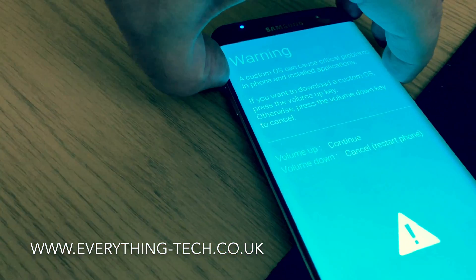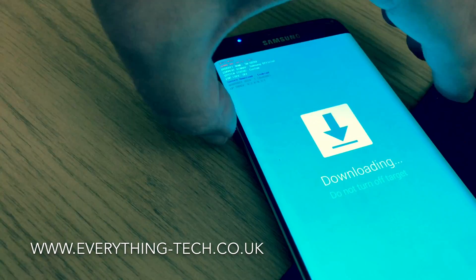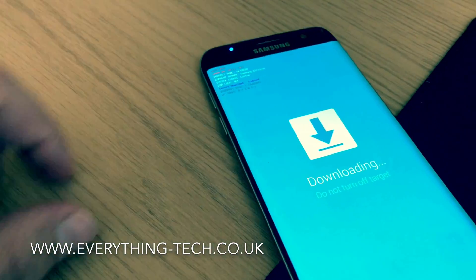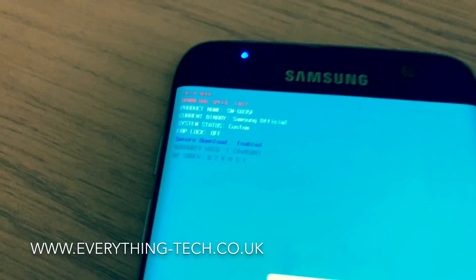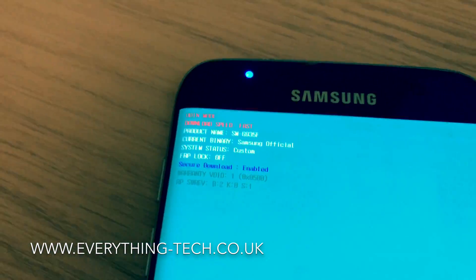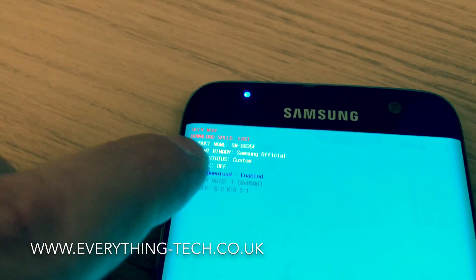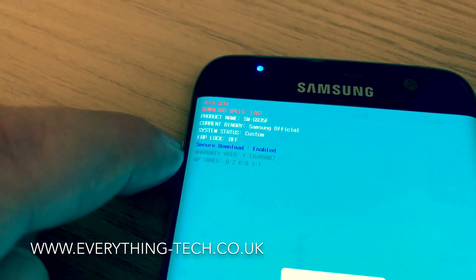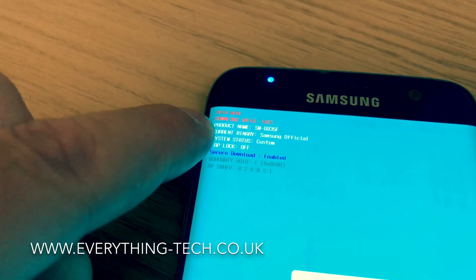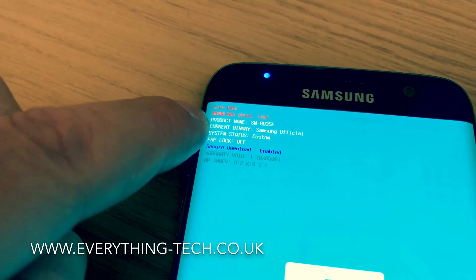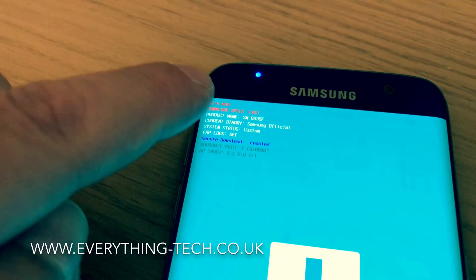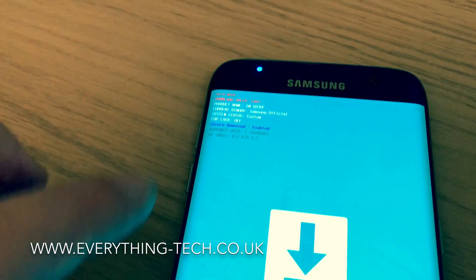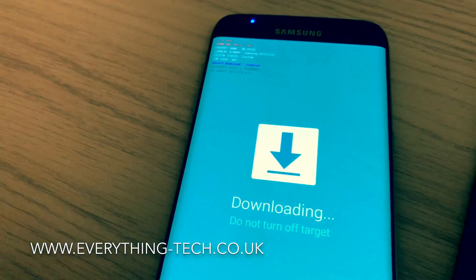You just have to press volume up. As you can see, my FRP is already off but the status is custom now. The binary is Samsung official but the system status is custom — that's the reason why it goes into that mode.